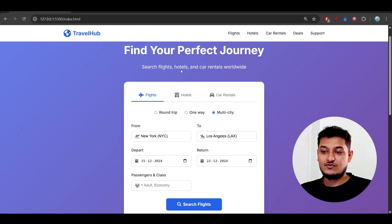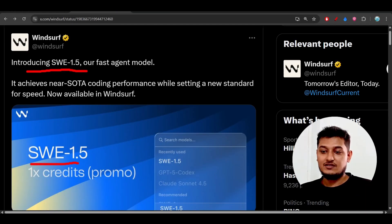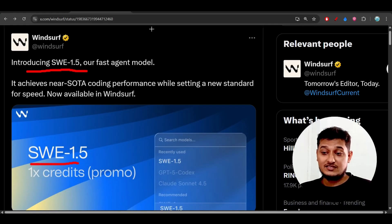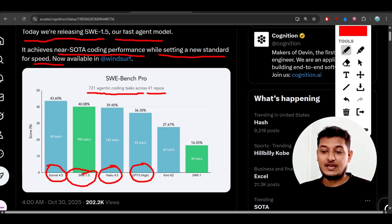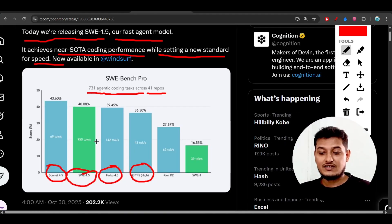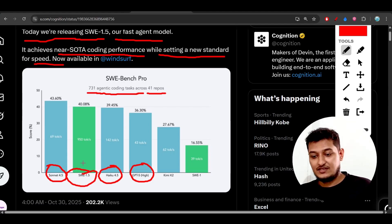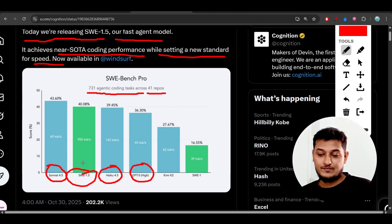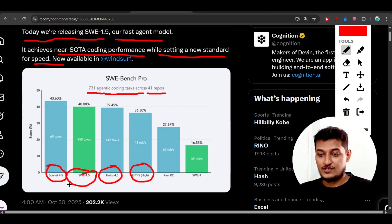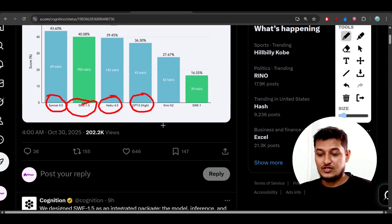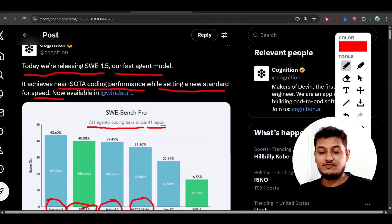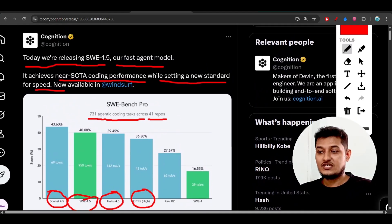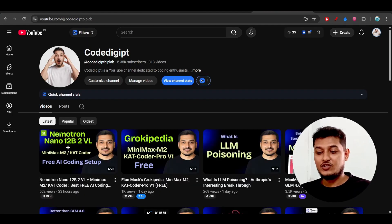I highly recommend you test this model because it's very good. The speed is excellent, and it's giving better performance than Haiku and GPT-4 High, and the same performance as Sonnet 4.5. Please test it and let me know your experience.